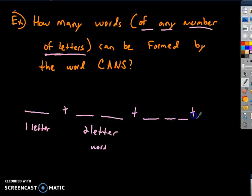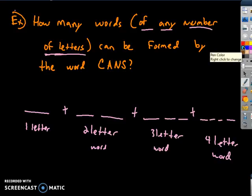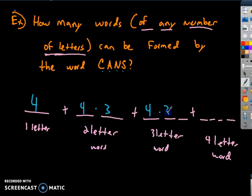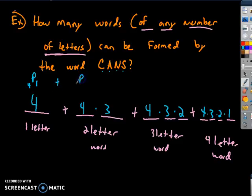We can have a three-letter word or a four-letter word. We have four letters total. For a one-letter word there are 4 options. For a two-letter word: 4 × 3. For a three-letter word: 4 × 3 × 2. For the four-letter word: 4 × 3 × 2 × 1. These are four different permutations: P(4,1) + P(4,2) + P(4,3) + P(4,4).